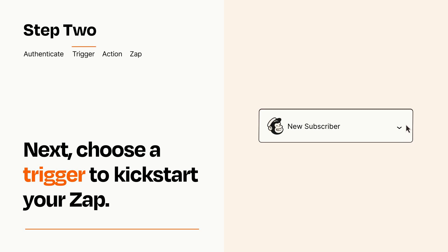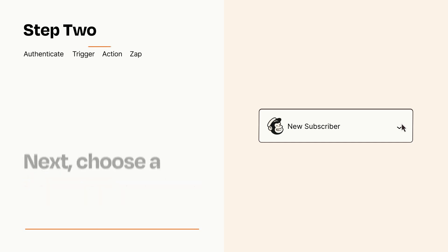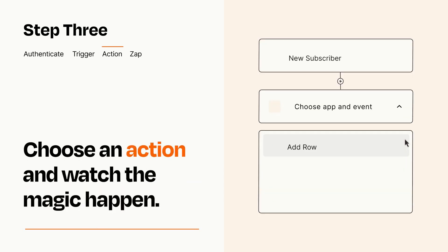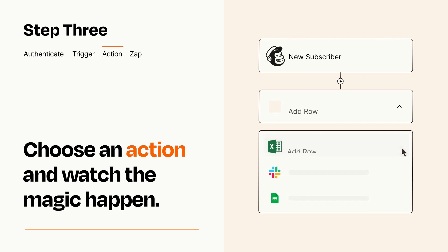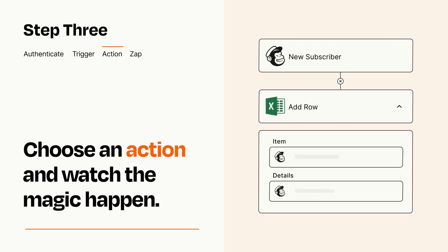This last part is where the magic happens. Choose the action you want to happen in your target app. You'll see a bunch of fields where you can specify the details of your Zap. You can type free form text or pull data in from your trigger step as needed.